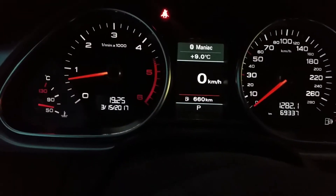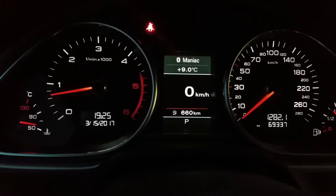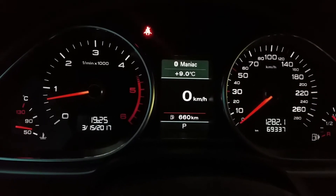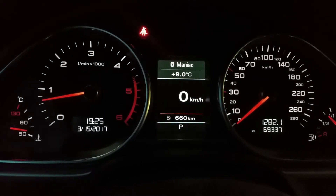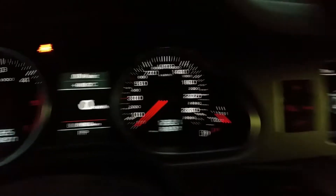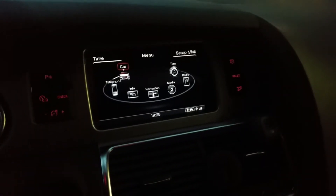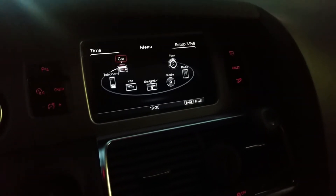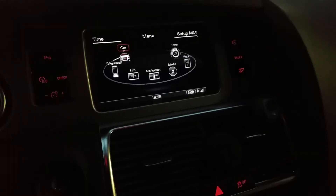I searched the whole internet and even Audi forums told me it's not possible to change your kilometers to miles per hour for a Canadian car. The other day I randomly found out that you actually can, so I think this will be the first video to show this.